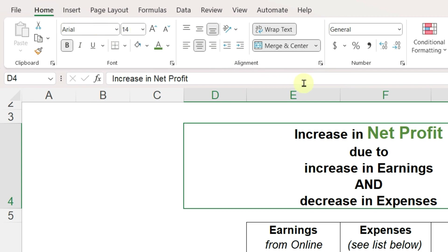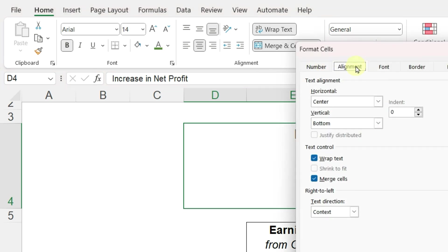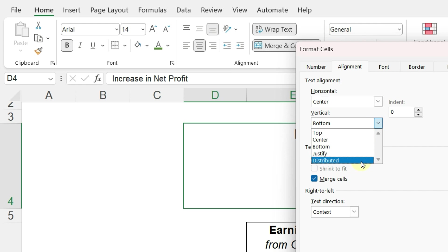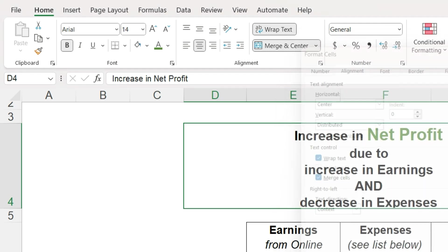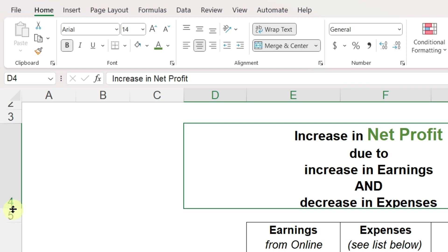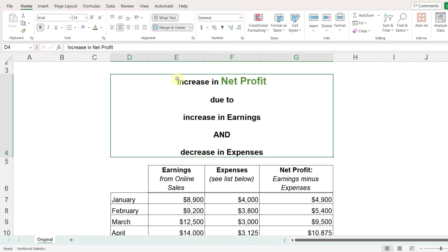Go to the Home ribbon and click on the small arrow in the alignment section called Alignment Settings. Make sure you're on the Alignment tab and change the vertical alignment to Distributed, then click OK. As you change the cell height, you'll see that the text will begin at the very top of the cell and end at the very bottom, with the text in the middle distributed evenly in between.